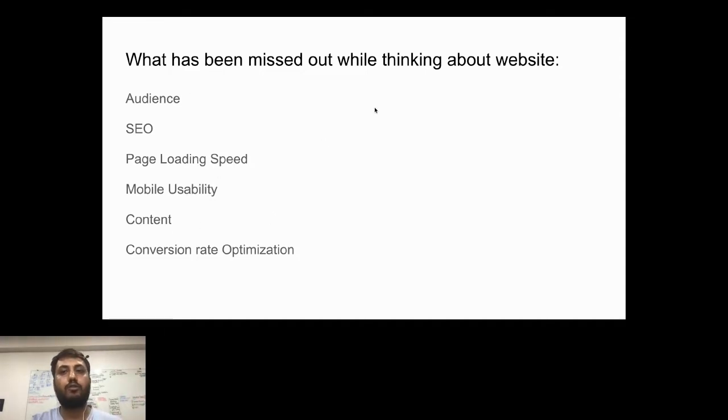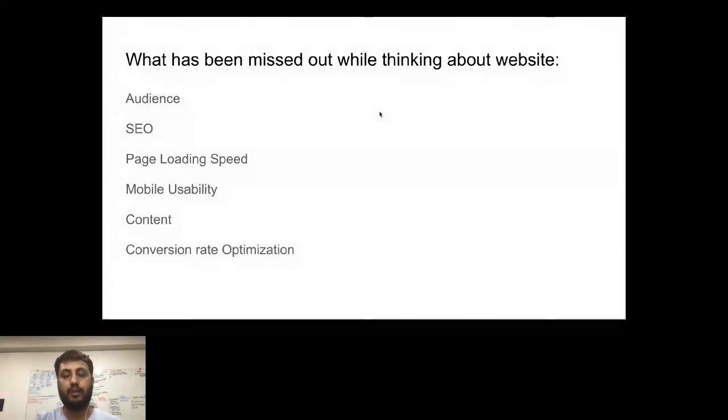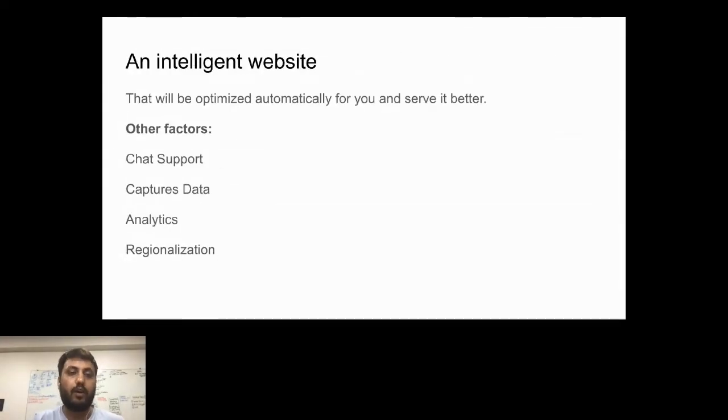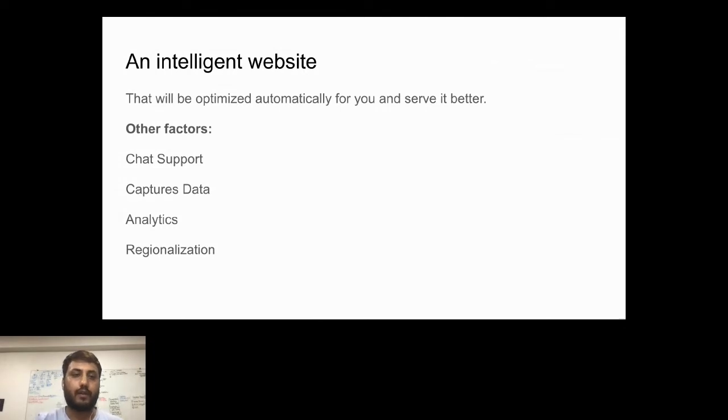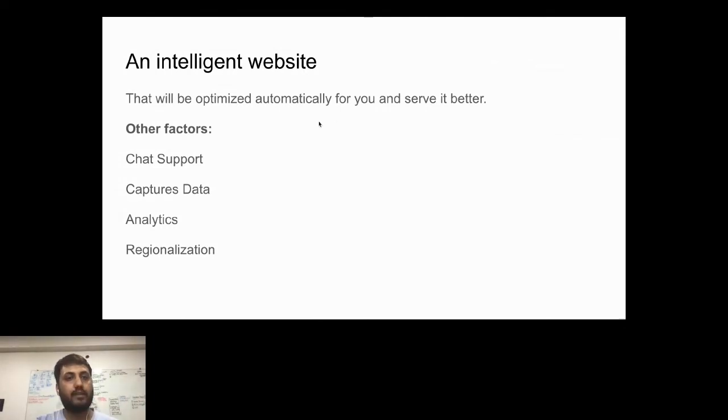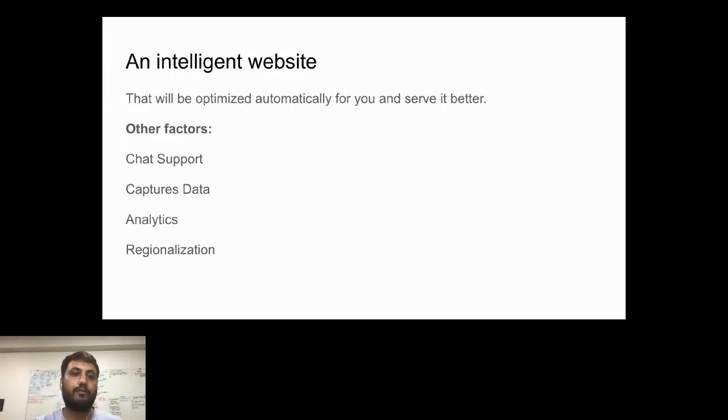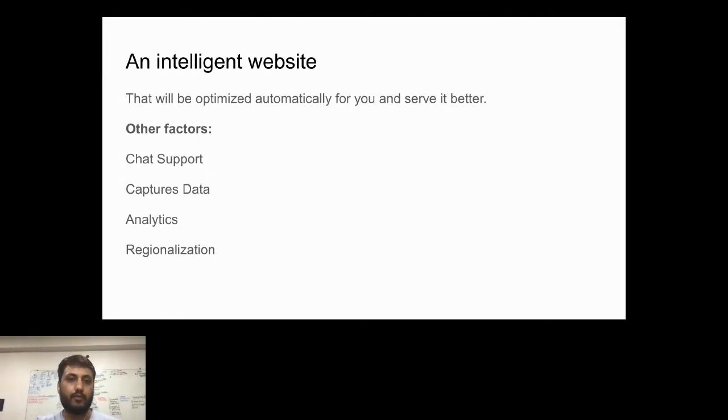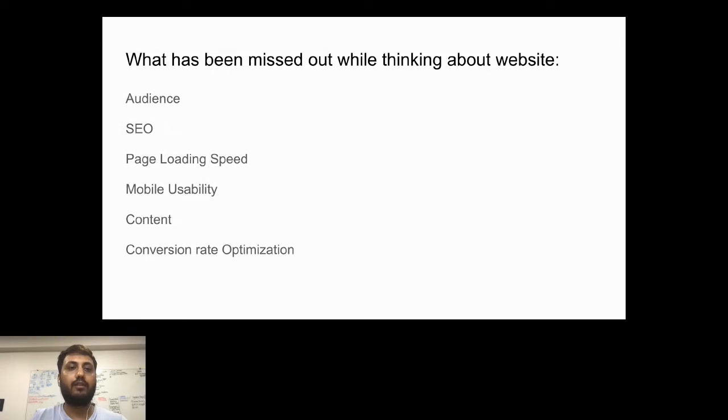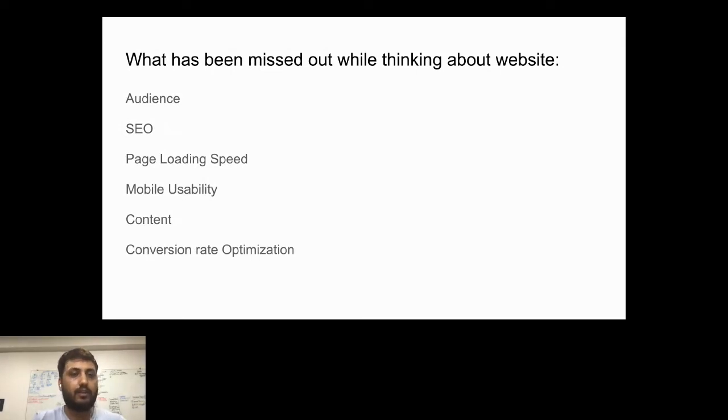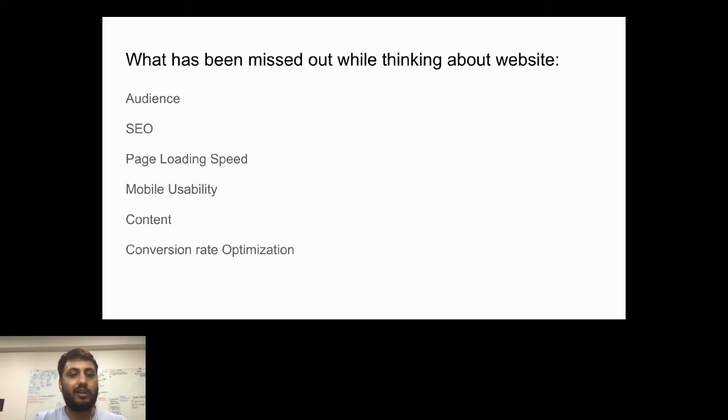Here's a concept we call intelligent websites. There are a lot of places where you can get a website, but there's not a single place where you can get an intelligent website which is automatically optimized for you. These intelligent websites have their audience built, they have their SEOs, fastest page loading speed, mobile usability, content, and conversion rate optimization all together.